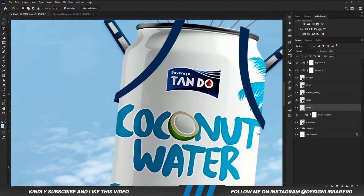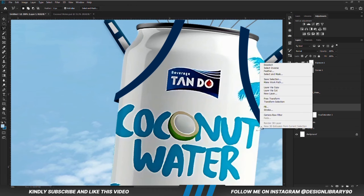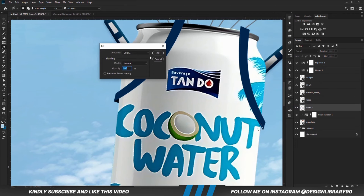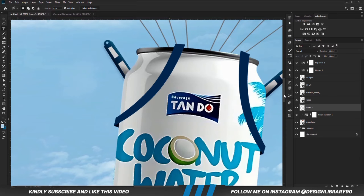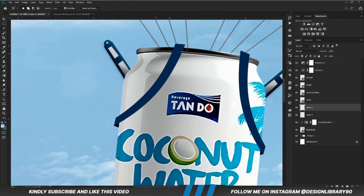With the layer selected, we are going to create another selection — we are doing the same for this area. We create a selection, right click and we are going to fill it with the color. Ctrl+D to deselect. Repeat the same process for the top: with a new layer, you create a selection and you are going to fill it.